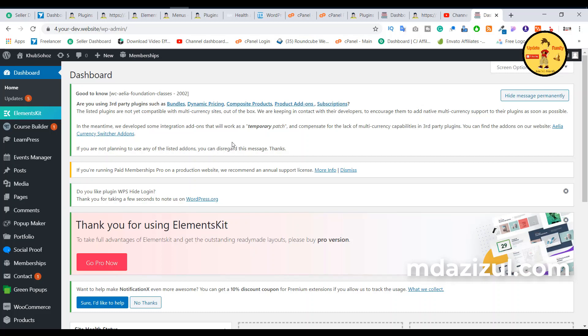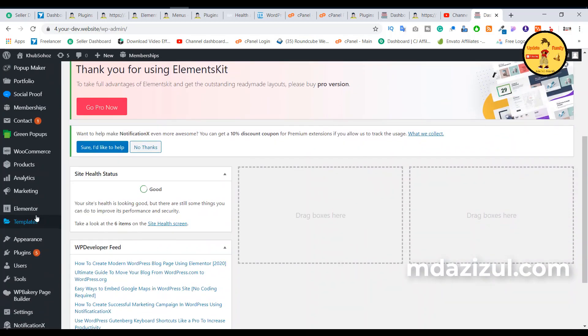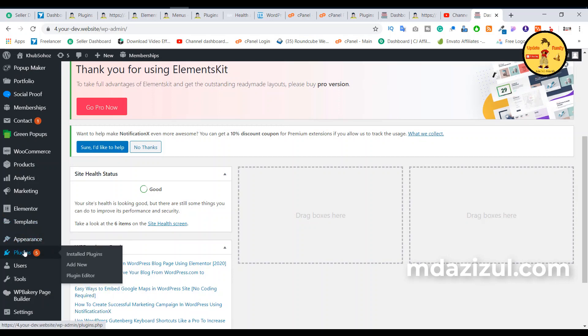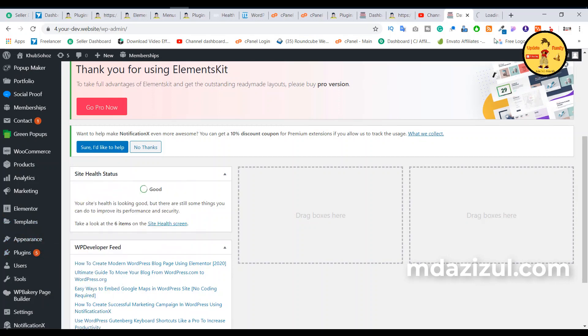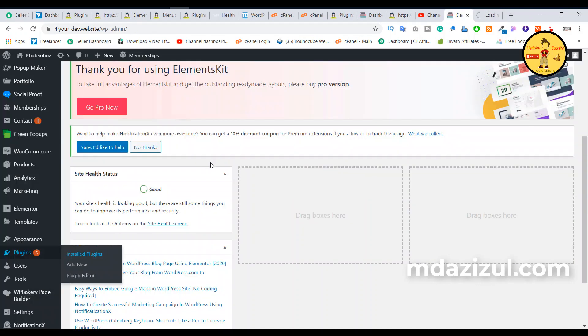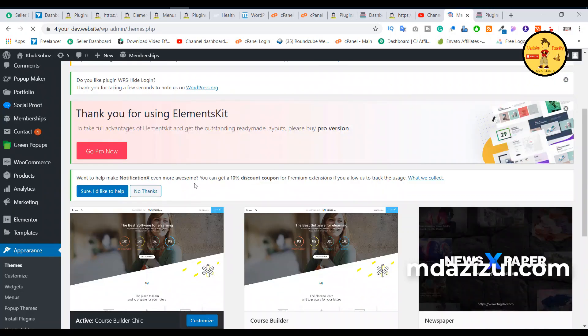All right, so in this video I'm going to show you how to download your installed plugin from your cPanel. If you're using WordPress CMS, you know that if you recently installed any theme or plugin, you cannot download it from the admin panel.